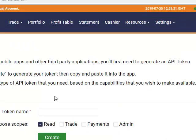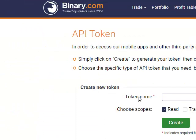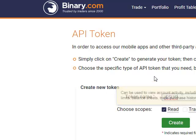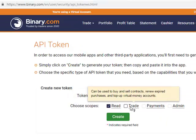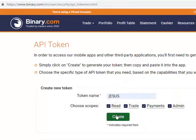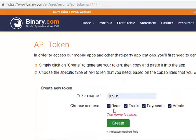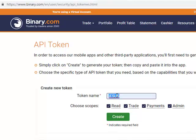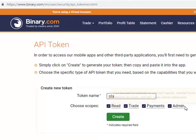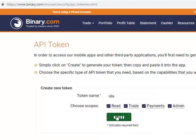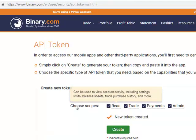Now here they will ask you for a token name — choose any name you like. You can put your name there. Also choose the scopes — I like to highlight all of them. Then click on Create Token. If the name is already taken, change it to something else, like 'Hola.' Select all scopes and click Create.